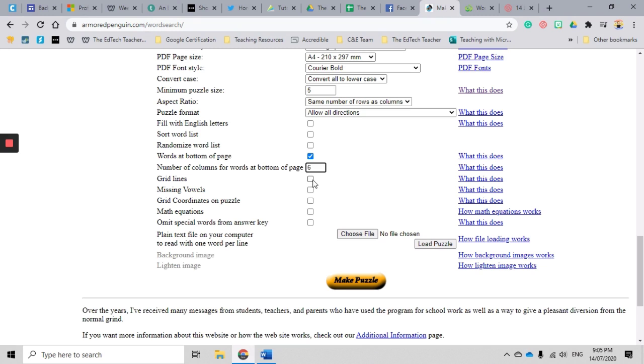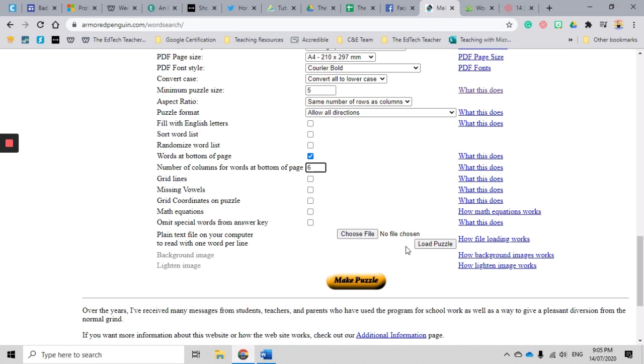I always like to make sure that I click this button here about grid lines. It just makes it a little bit easier for the students to find and read, but that's completely up to you. I don't worry about the missing vowels, the grid coordinates, or the math equations because they're not relevant to my particular learning area, but if they are, you might like to include those.